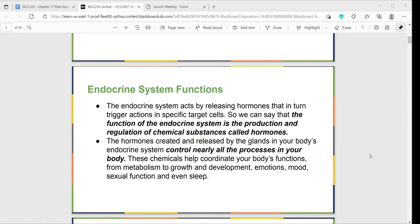What are the functions of the endocrine system? You may have heard of the word endocrine before. In your current line of work, maybe you have the opportunity to work with endocrinologists. Endocrinology is a specialty in medicine that focuses on the treatment of endocrine disorders. Endocrinologists really focus on pathologies associated with hormones and regulating different hormones in the body.